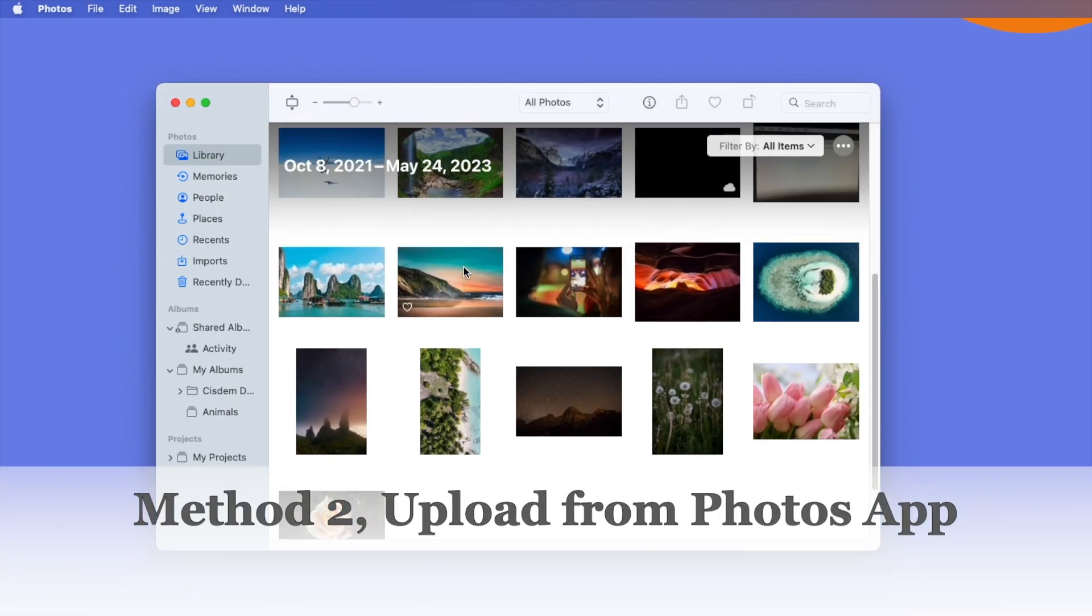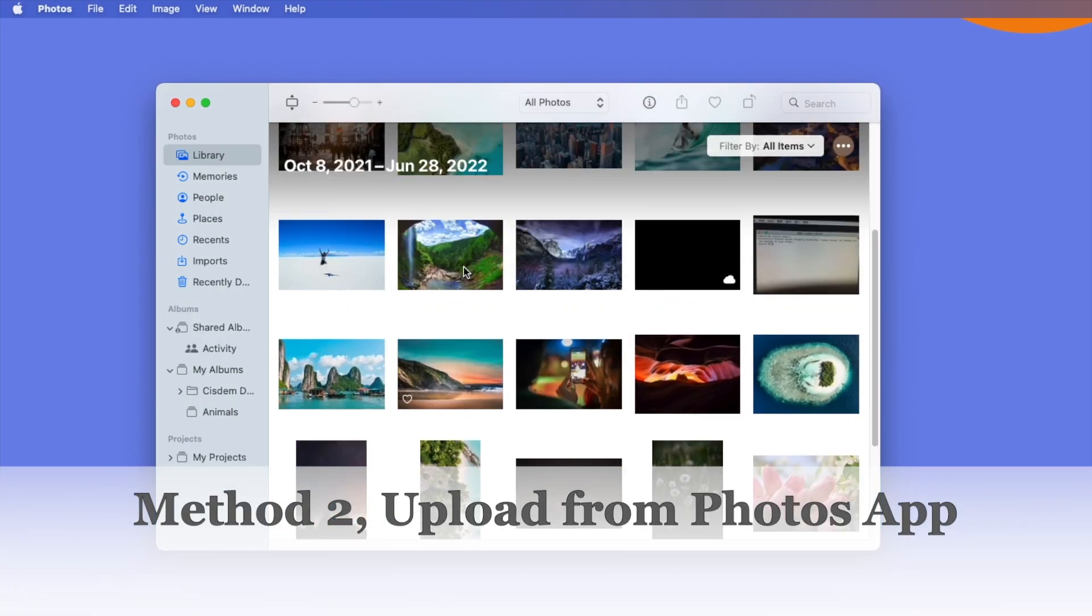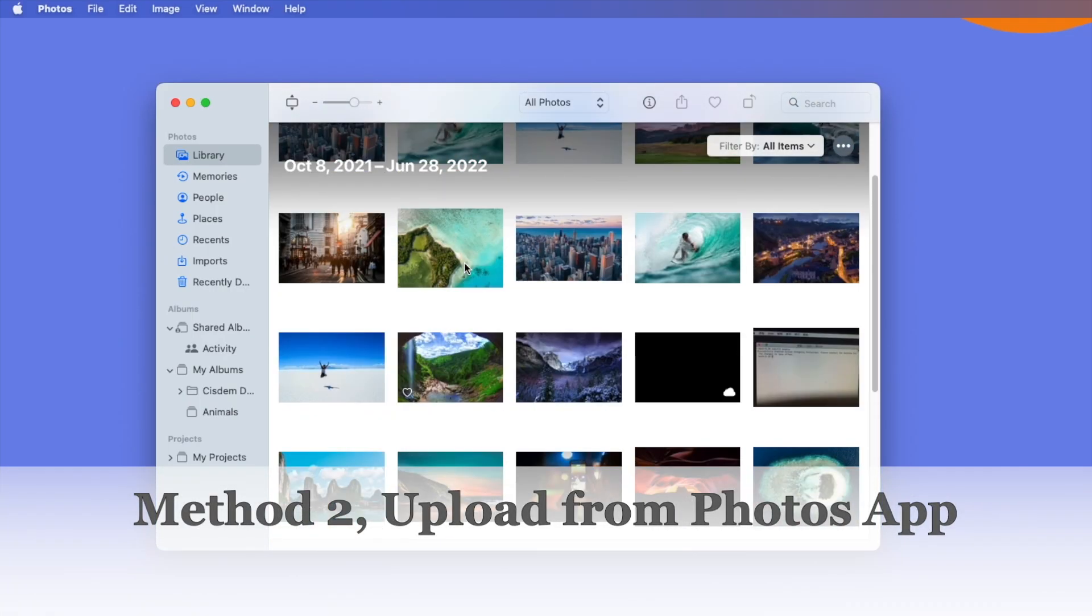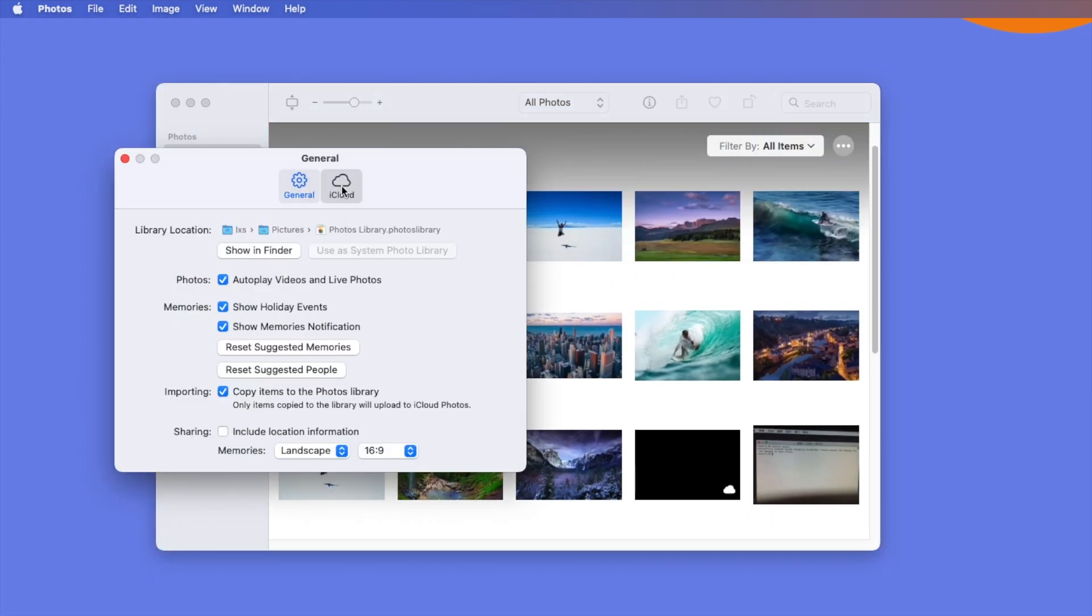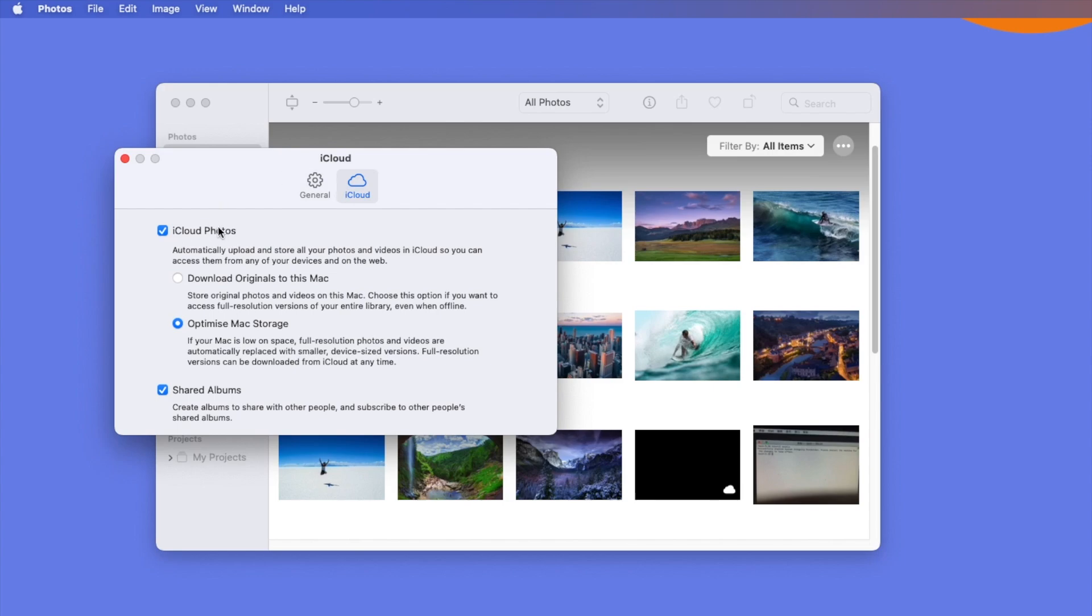Method 2: Upload from Photos app to iCloud. If there are backup files in your Photos app on Mac, you can re-upload the photos to your iCloud account again.